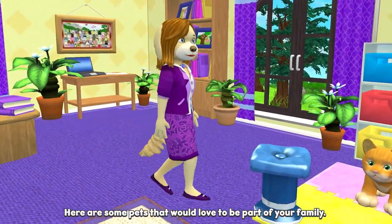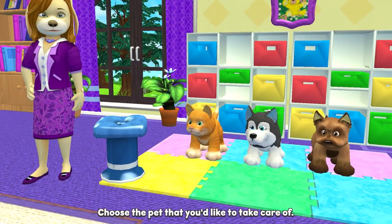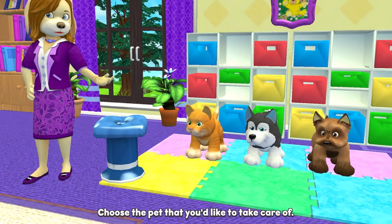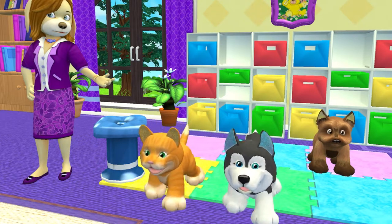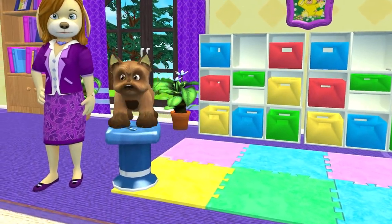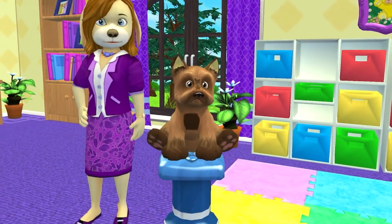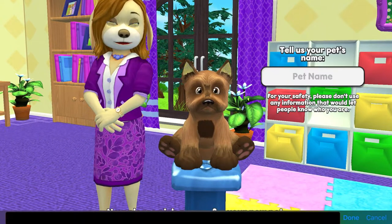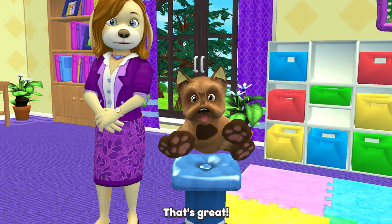Here are some pets that would love to be part of your family. Choose the pet that you'd like to take care of. I'm going to go with the Yorkshire Terrier. Now please pick a name for your new pet. I'm going to call my Yorkie Pudding, and hit next.